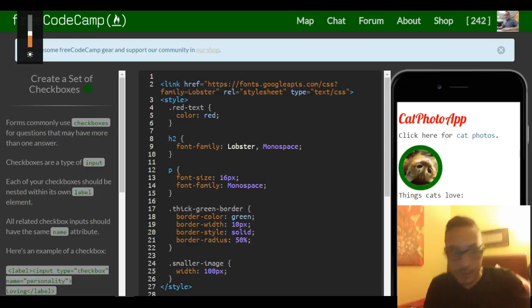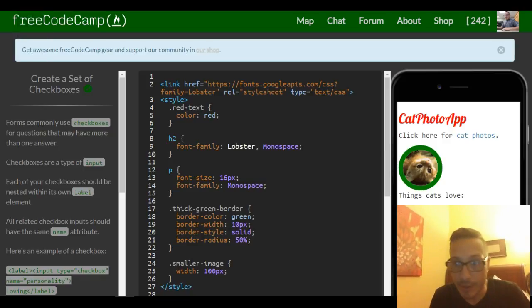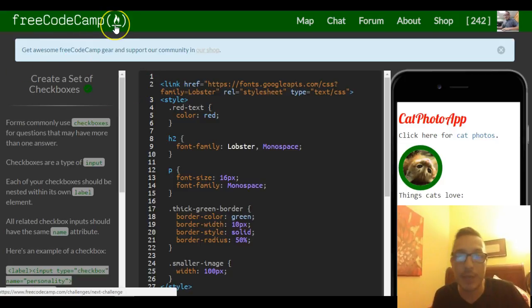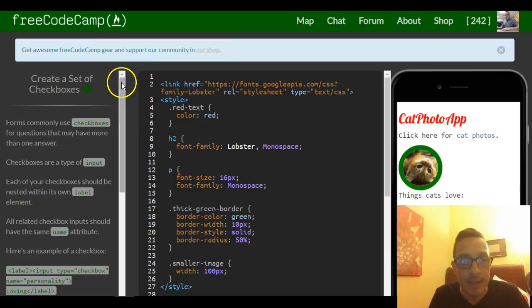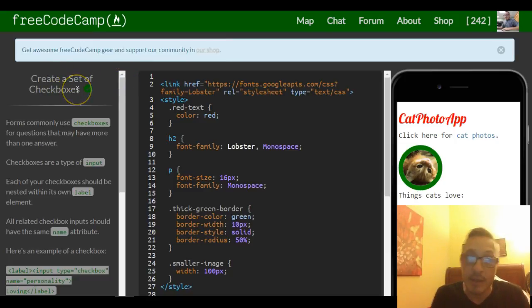Hello and welcome back. Today we are in lesson 33 of our Free Code Camp HTML and CSS section. This challenge is create a set of checkboxes.